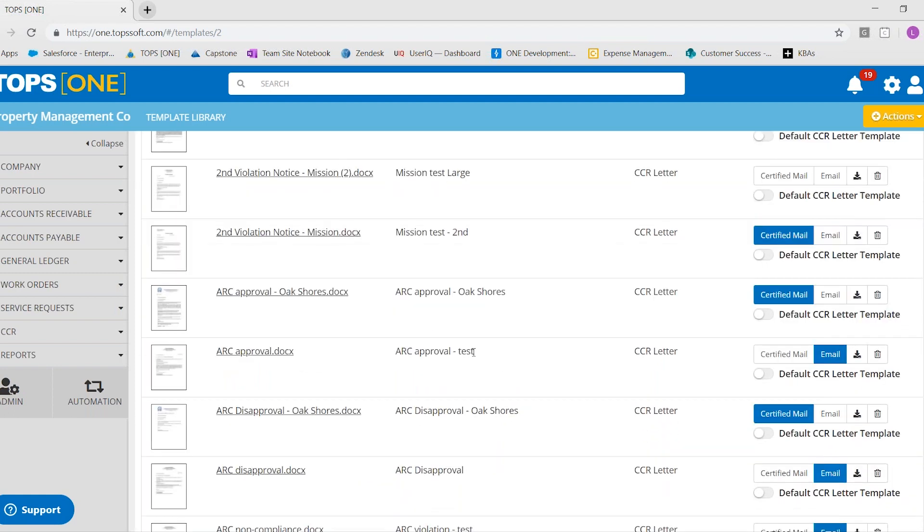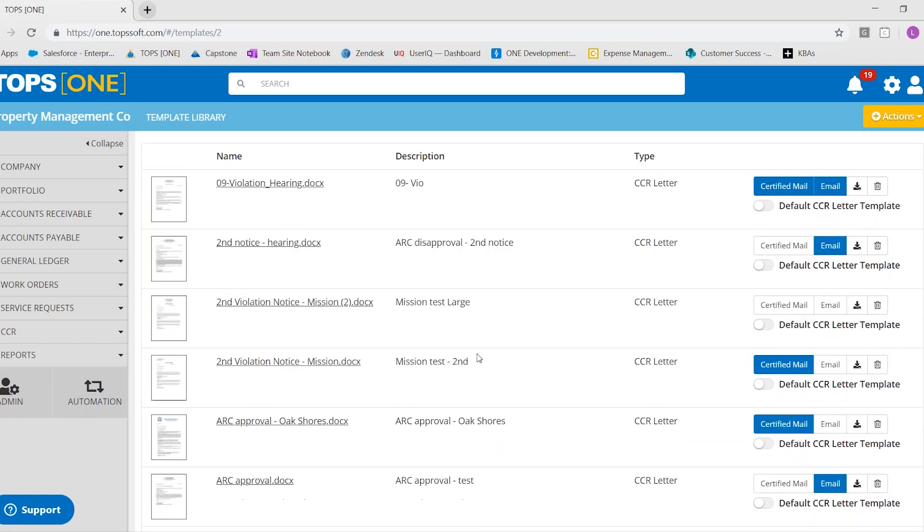This obviously helps you filter out the type of letter that you need to be looking for, that you're looking at. And then also from here,